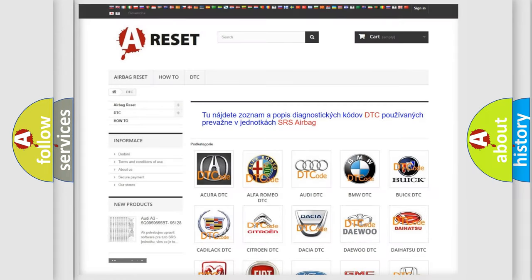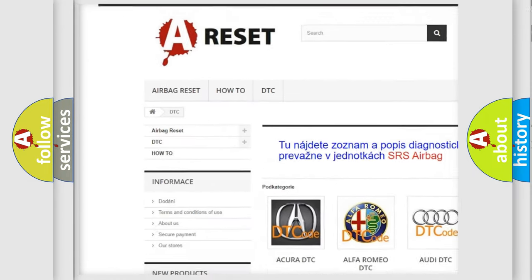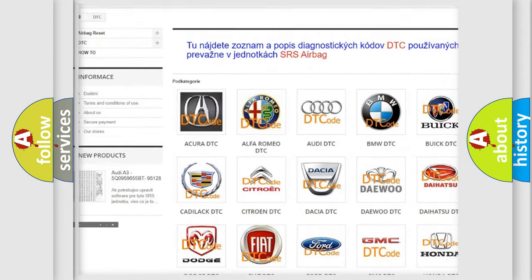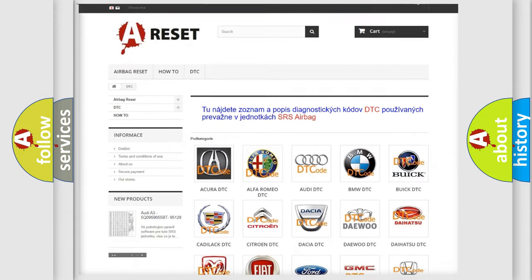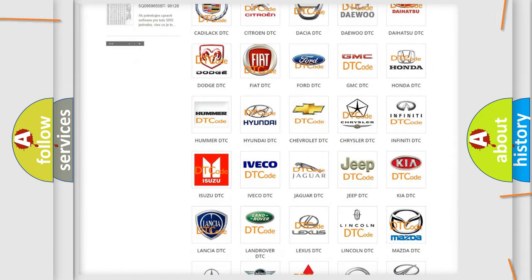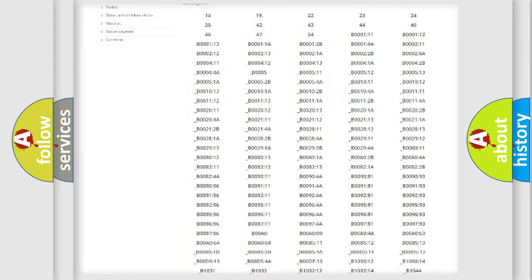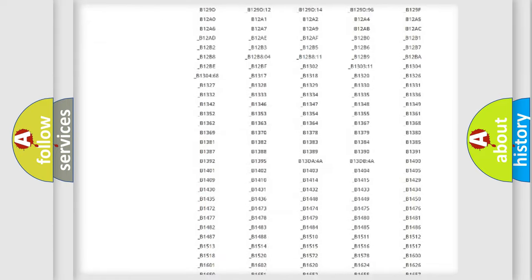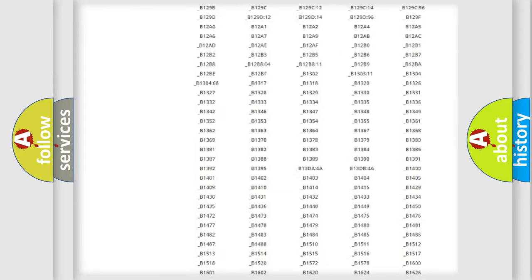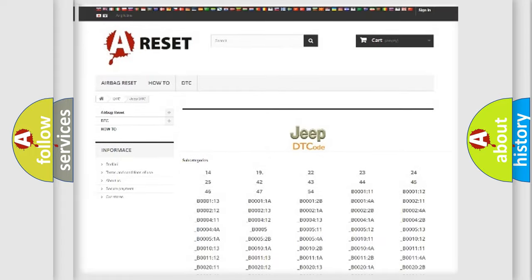Our website airbagreset.sk produces useful videos for you. You do not have to go through the OBD2 protocol anymore to know how to troubleshoot any car breakdown. You will find all the diagnostic codes that can be diagnosed in Jeep vehicles.